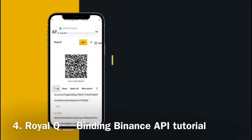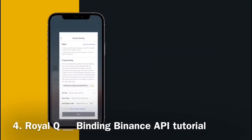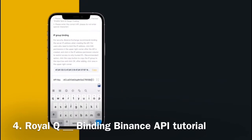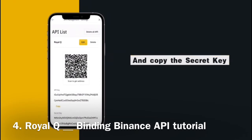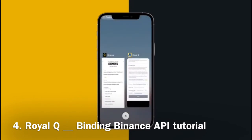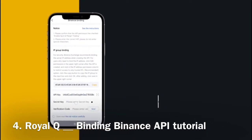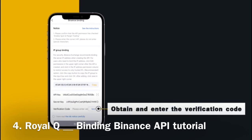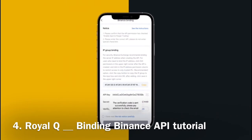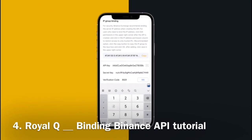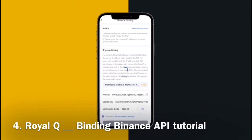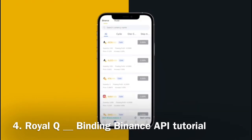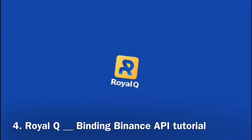Copy the access key and return to the Royal Q app. Enter the access key. Return to the Binance page and copy the secret key. Enter the secret key, then obtain and enter the verification code. Check the risk warning, click Find, check the risk warning book again, and click Bind.